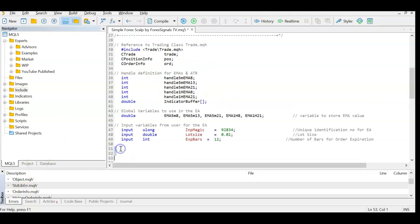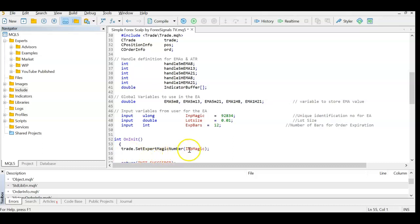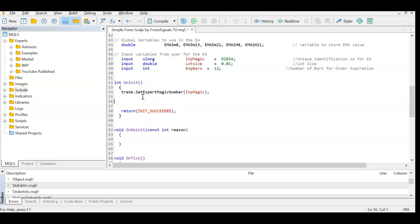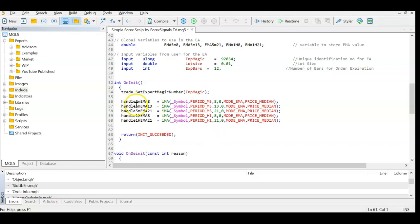In the initialization function, we set the magic number using trade.SetExpertMagicNumber(). Then we initialize the EMA handles: the five-minute EMA 8 handle is a moving average on the current symbol, five-minute period, 8 bars lookback, starting at bar zero, mode EMA, price median (high plus low divided by two). For EMA 13 and 21 we change the period but keep the five-minute timeframe. For the one-hour chart the timeframe is one hour with lookback periods of 8 and 21.